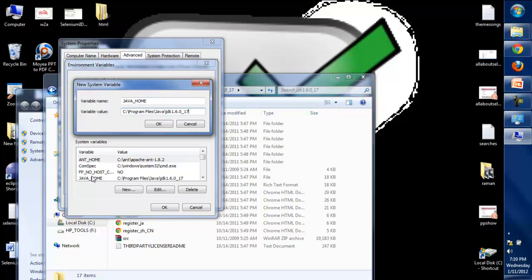I'm not going to configure it, but you need to follow this step to configure the Java environment variable to support Java.